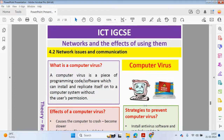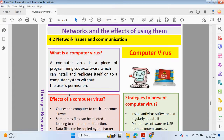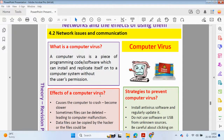We're going to start off by looking at a computer virus. So what is a computer virus? It basically works in the same way as a virus may affect your body. In computing terms, a virus is a piece of programming code, a software which can install and replicate itself onto your computer system without the user's permission.